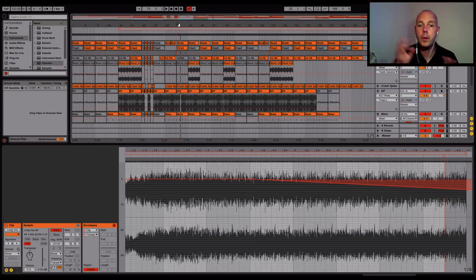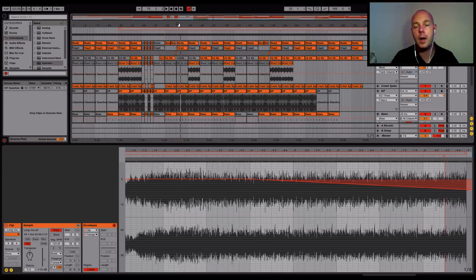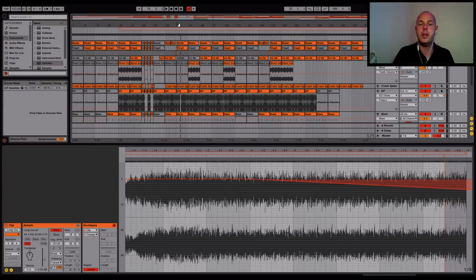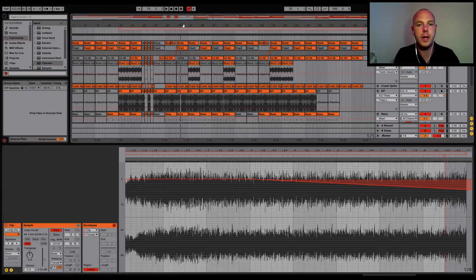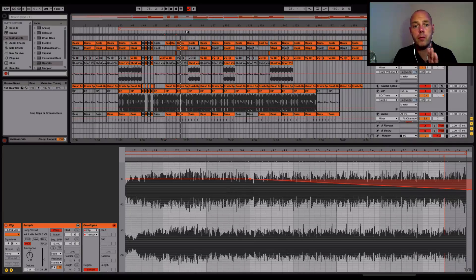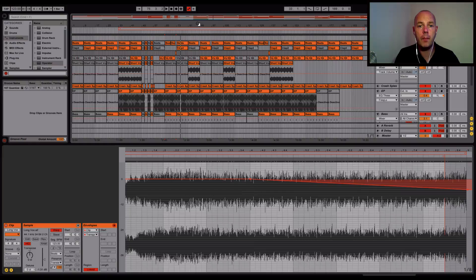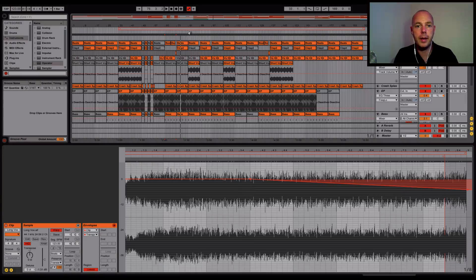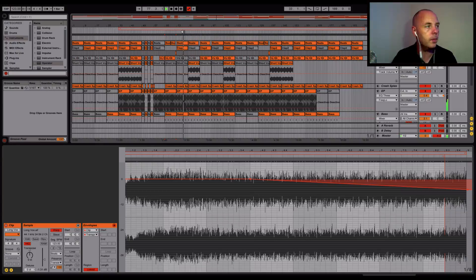You saw there all that trippy madness in the breakdown. Snare fill to signify the next section coming in. Then we're pretty much rolling until we get a little bit further down.